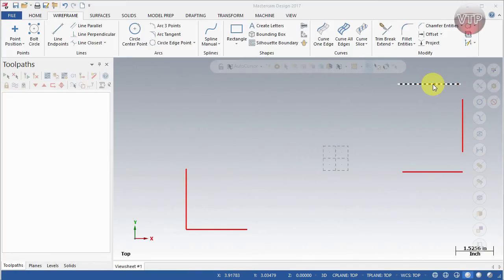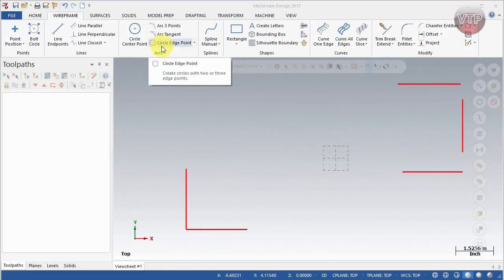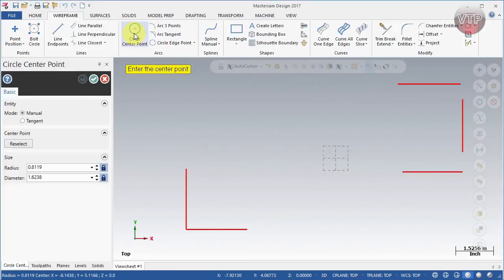Welcome back. In this video I'm going to be focusing on circles and arcs. If you open up the wireframe, the third section is called Arcs, and that includes circles as well as arcs. We'll get started with circles first, as those are probably the easiest ones to use and create in Mastercam. Let's go ahead and select Circle Center Point.